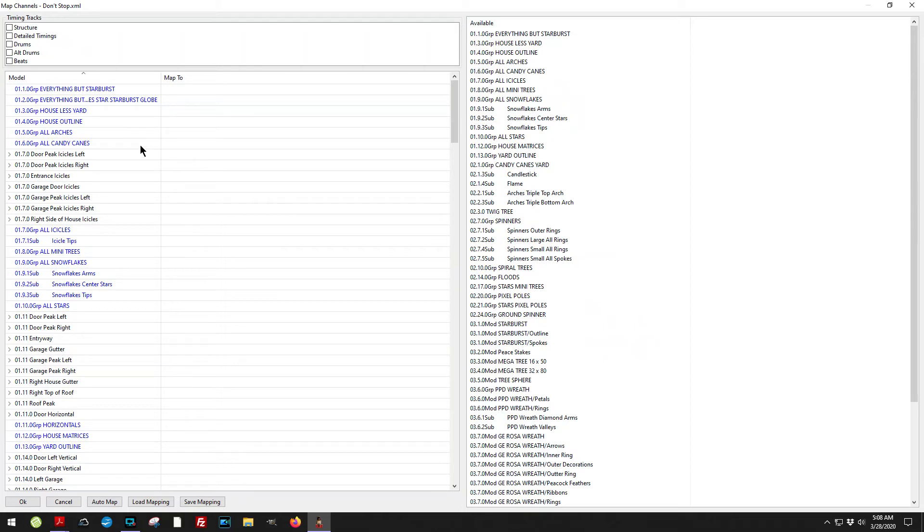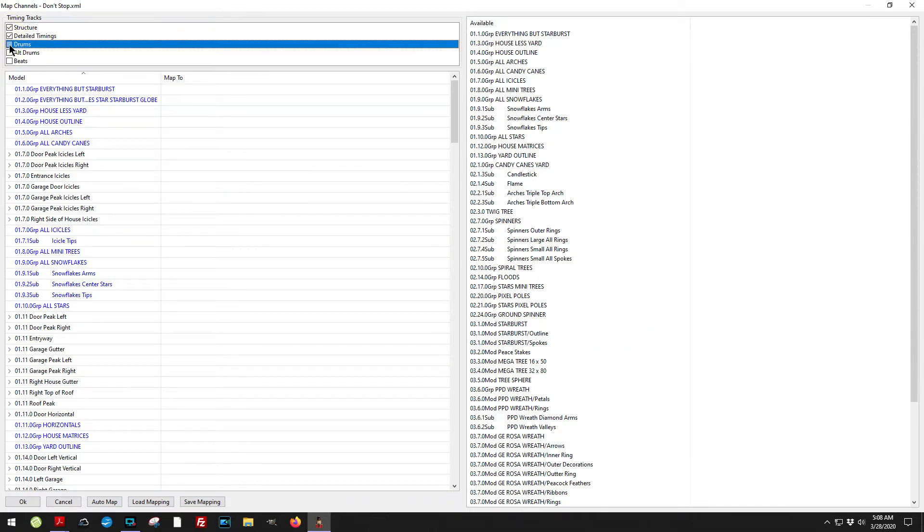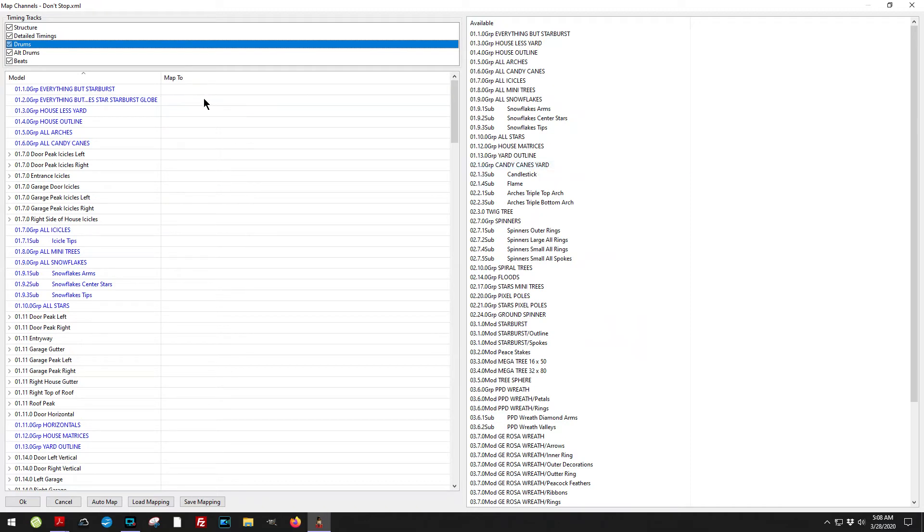When you're importing, one of the things I want to point out, make sure that you click the timing tracks up here. The reason why that's important is because if I use the VU meter on something, it's going to reference a timing track.